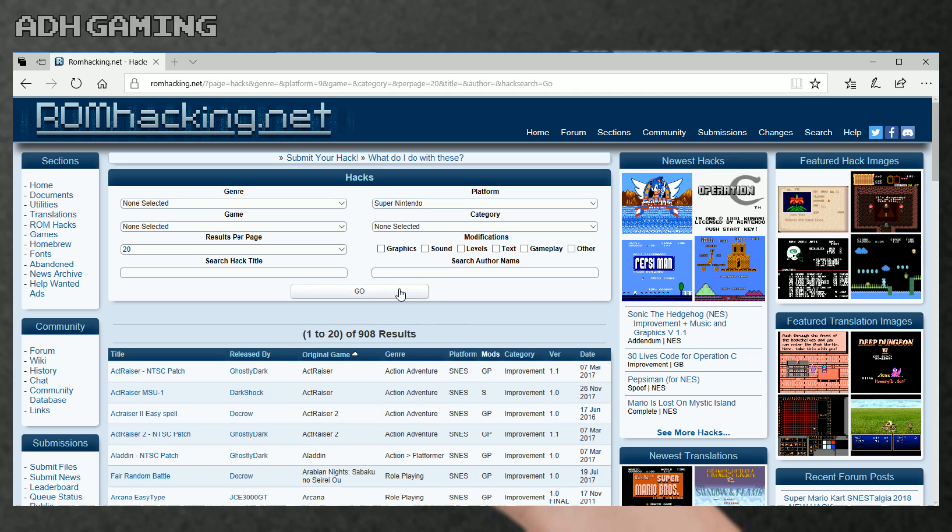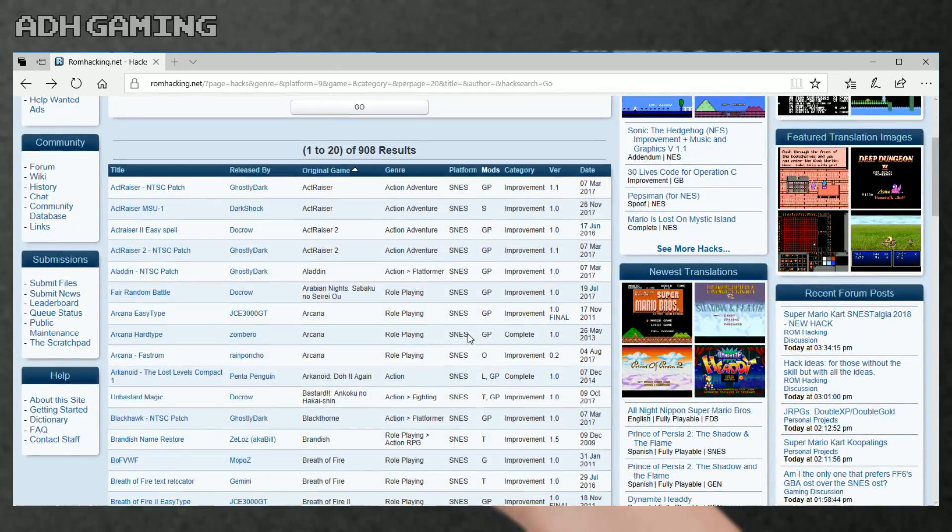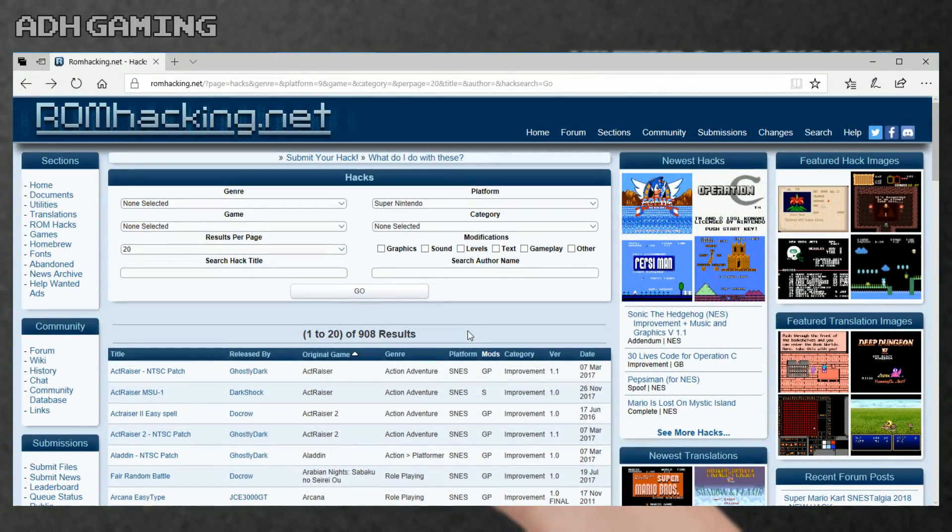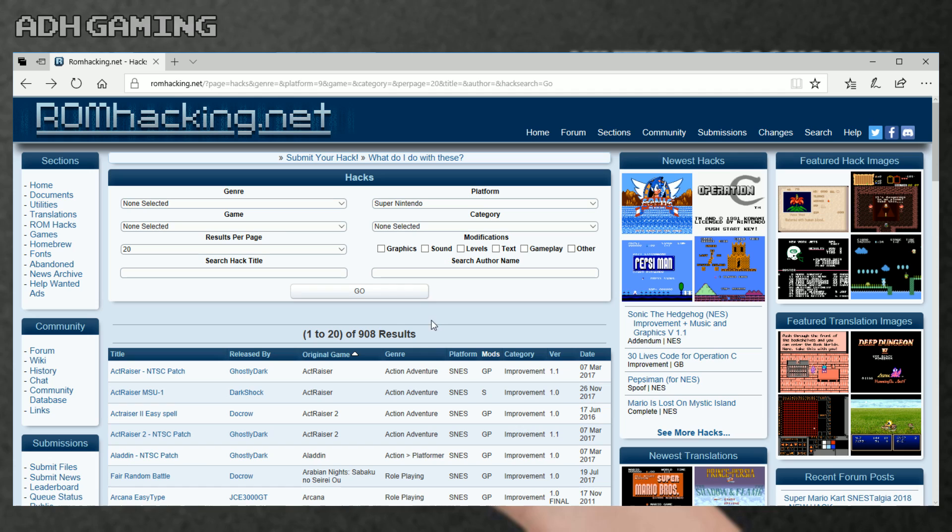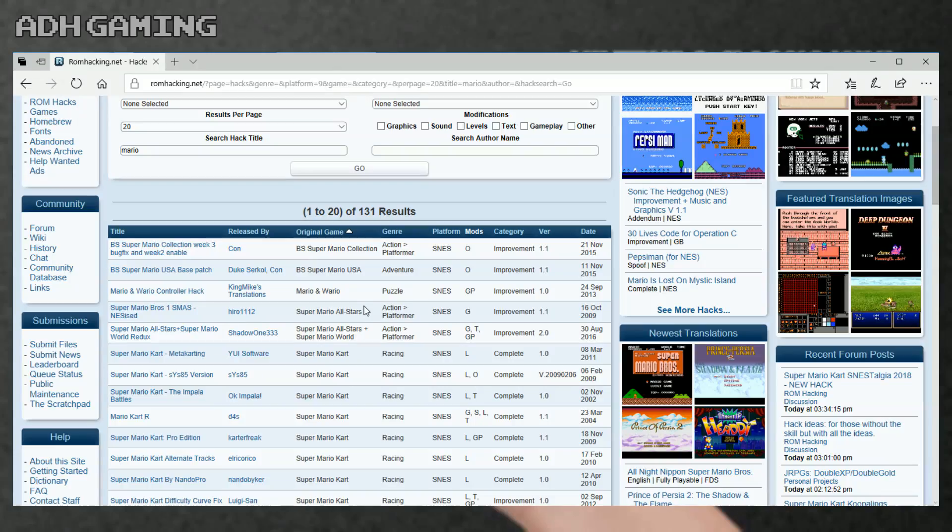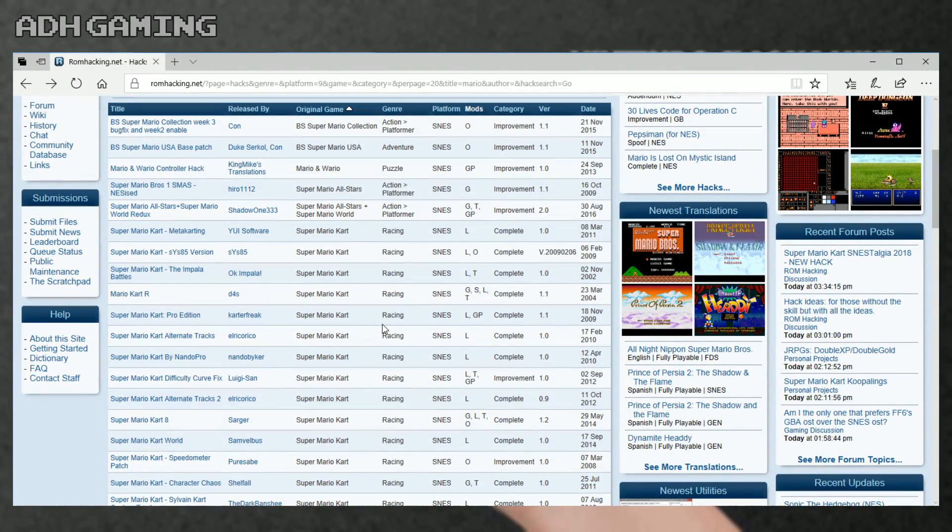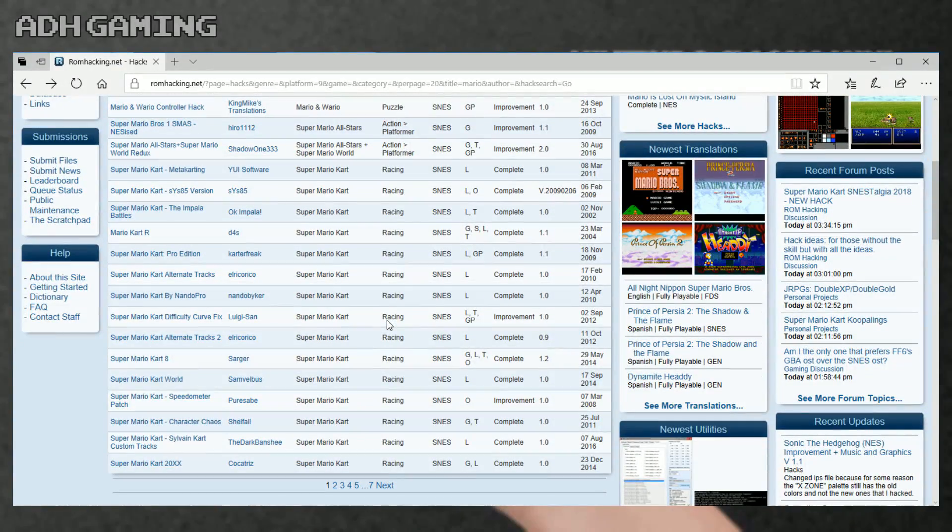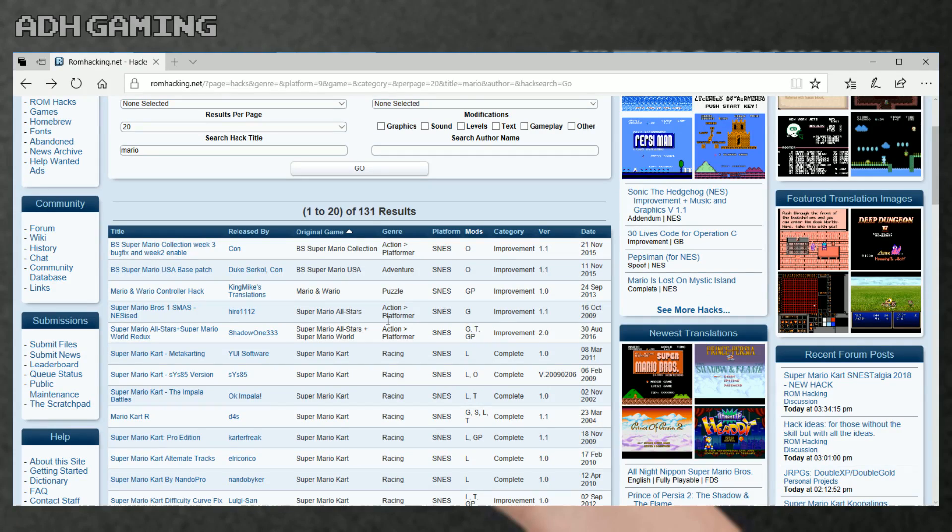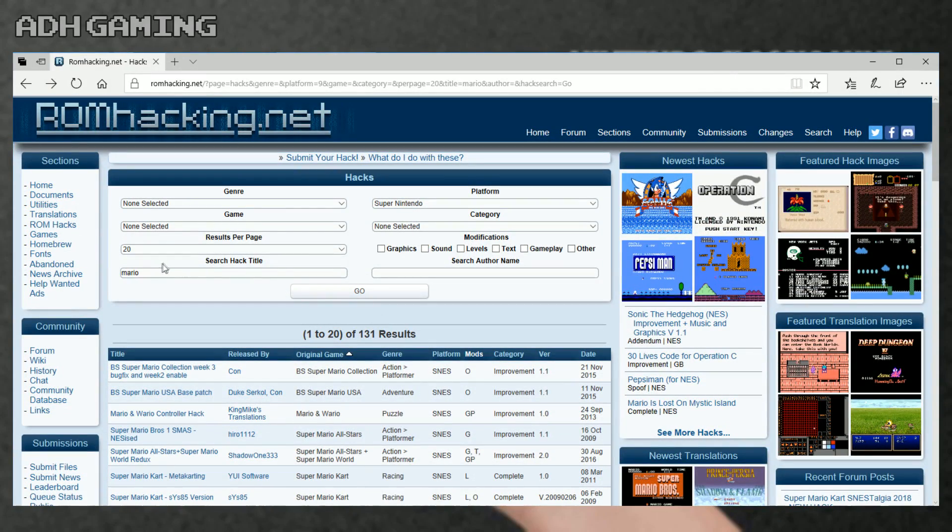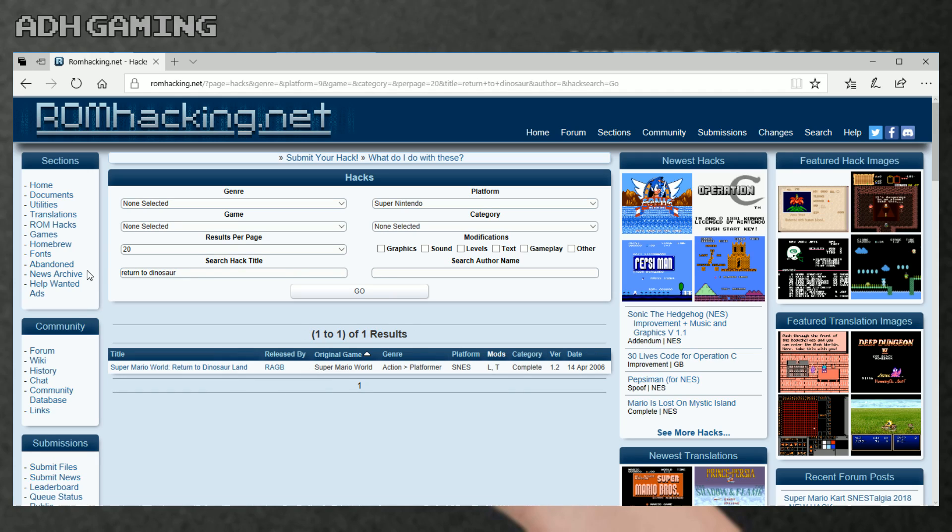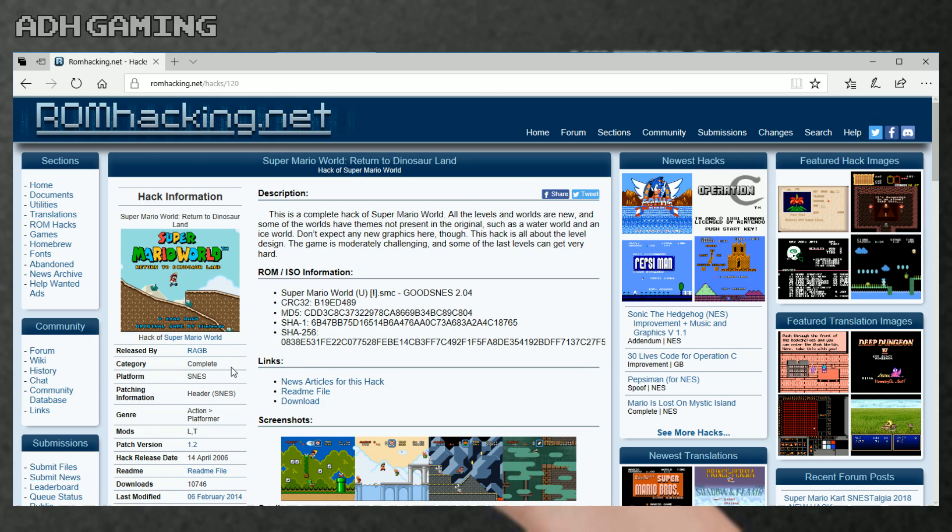We'll just select the Super Nintendo ROM patches, but we can go one step further. Over on the left it says search hack title. I'm just gonna pop in Mario, and as you can see there's a bunch of Mario hacks - Mario Kart, Mario World, things like that. But I'm gonna look for something a bit more specific, which is Return to Dinosaur Land. That's the patch I want to download, so I'll click it here.